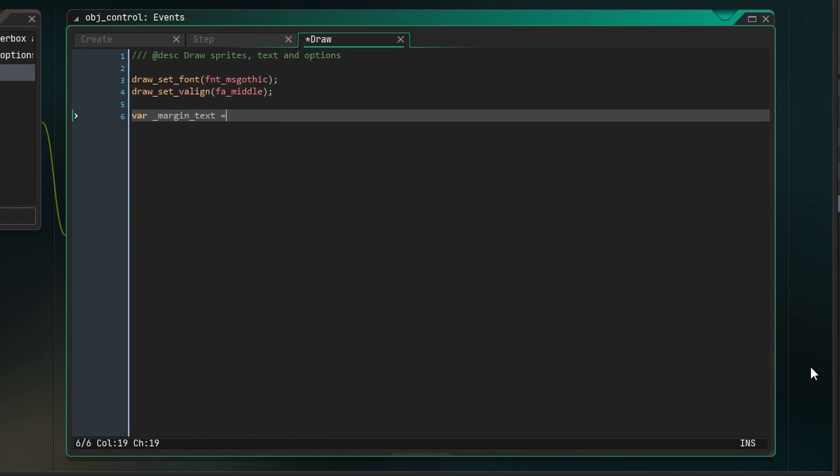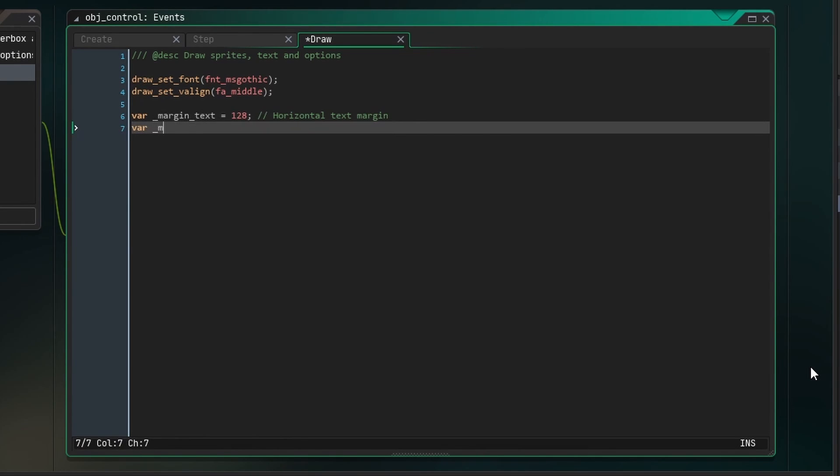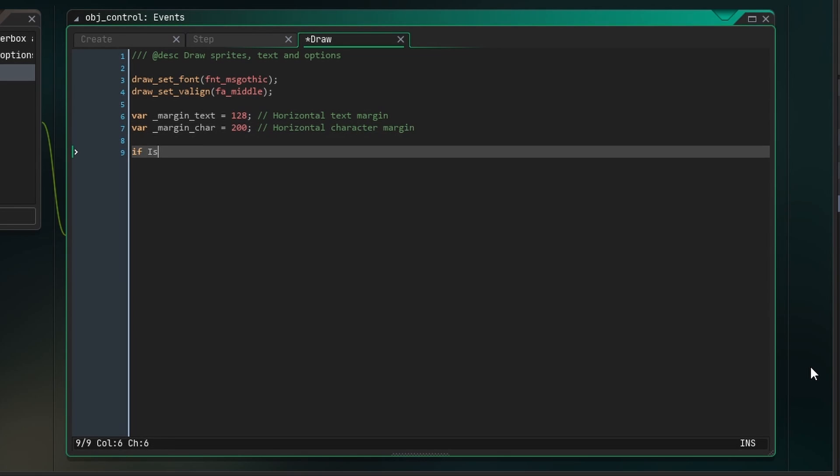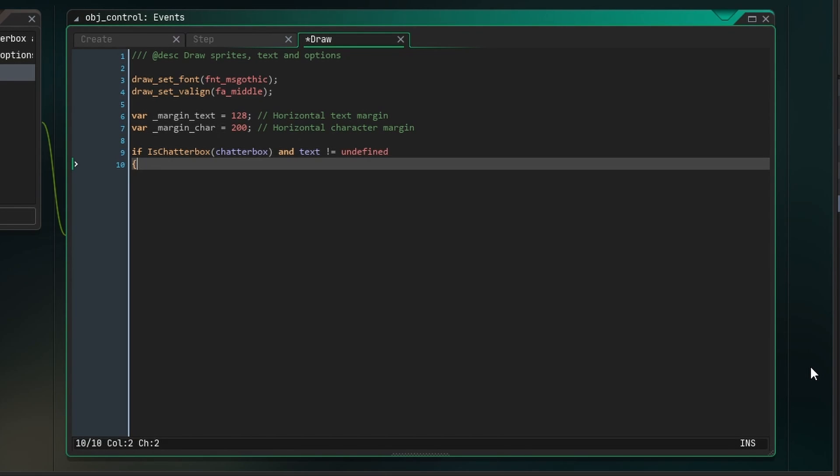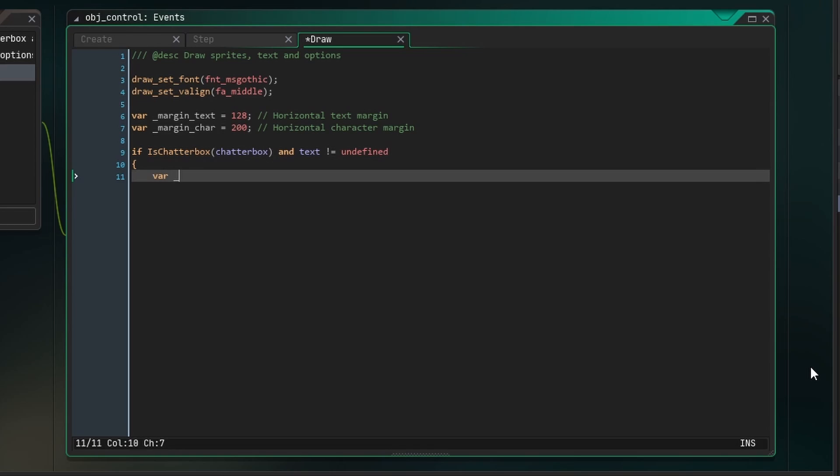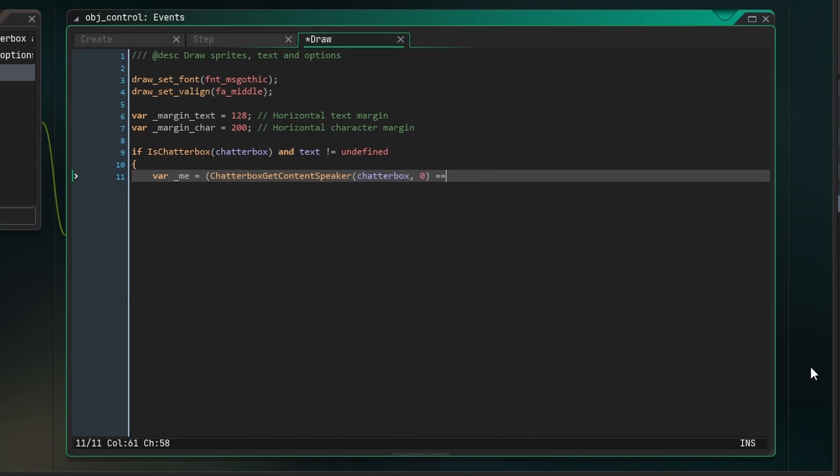Next, we'll define local variables for the horizontal text margin and character margin. Now check if the variable chatterbox is indeed a chatterbox, and if the current text is undefined. We need to check this so that we're not drawing anything if there's no text. We can use the function chatterbox getContentSpeaker to see if me is currently talking.